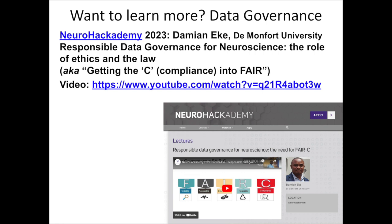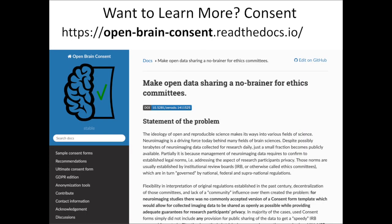Want to learn more about data governance? I highly recommend a series of lectures by Damian Ecke in the NeuroAcademy set, which go into responsible data governance and getting the compliance factor into FAIR policies. Of course, whenever we talk about data sharing and ethics, we need to make sure we first paid attention to the consent process with our human subject participants. Consent is a challenging and rich topic — I encourage you to explore the Open Brain Consent Initiative to learn more about consent in ways most supportive of the mission to share research data.